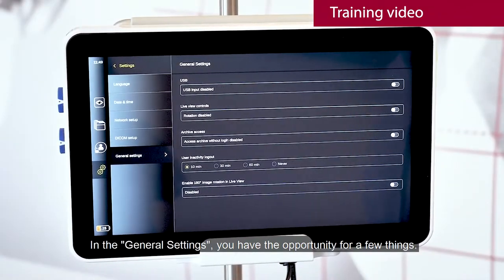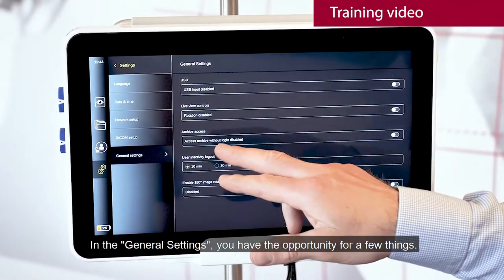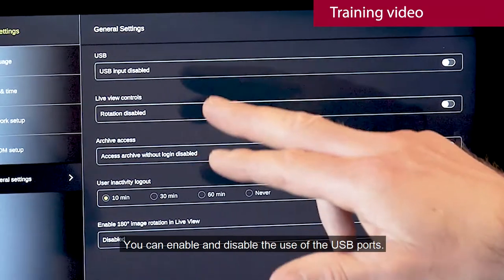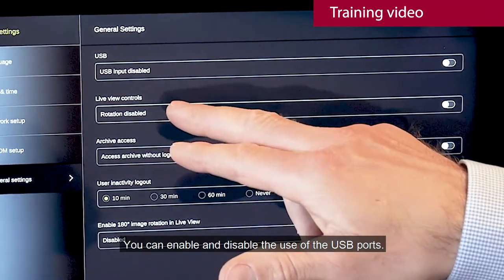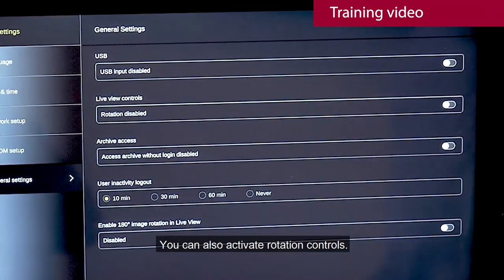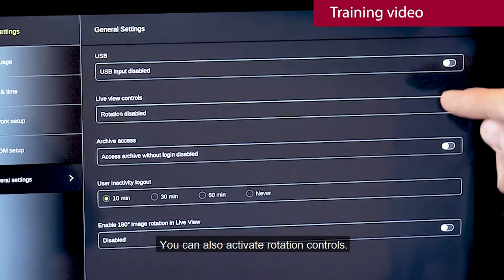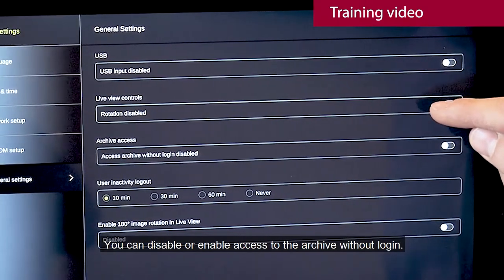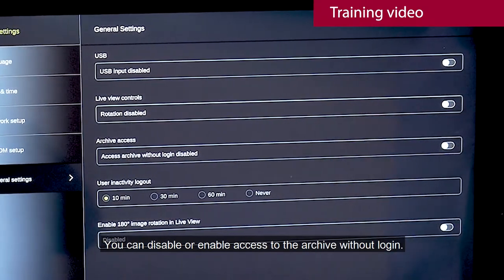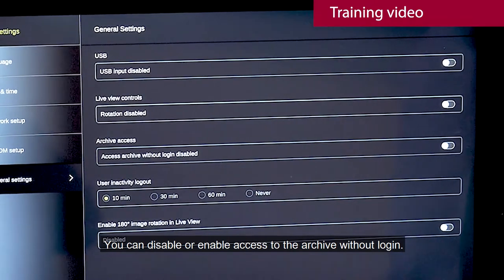In the general settings, you have the opportunity for a few things. You can enable and disable the use of the USB ports. You can also activate rotation controls. You can disable or enable access to the archive without login.